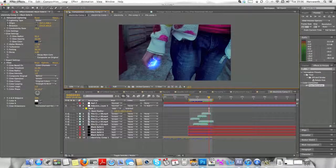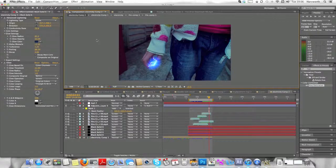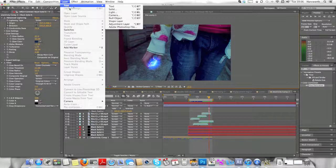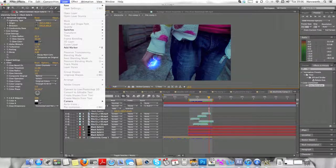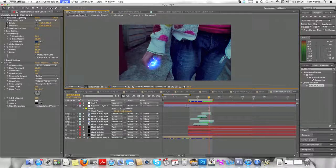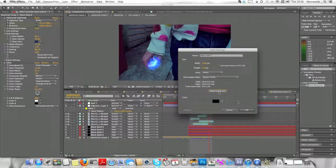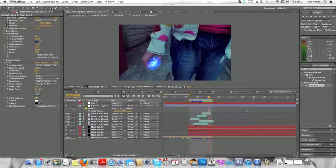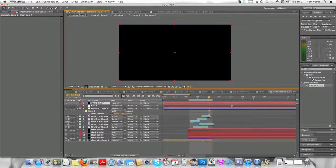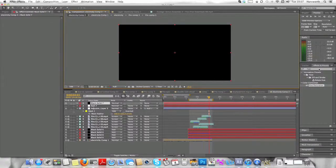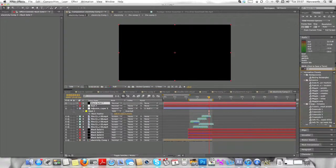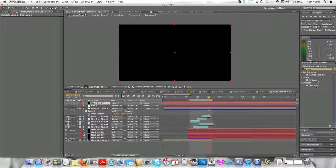So now we're going to want to do Layer, New, and Solid, and make it comp size 1280 by 720.